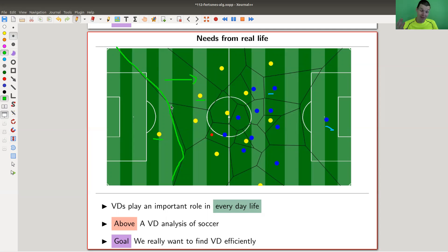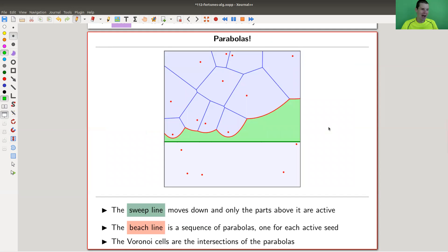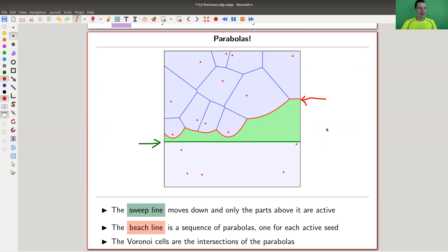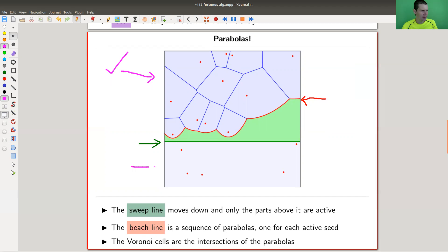This is where the algorithm comes in — it's a parabola algorithm. There's a sweep line, which I will move, and a beach line. The sweep line goes down and the beach line creates the boundaries of the cells. The sweep line is called that because I sweep it up and down; the beach line is called that because it looks like a beach. Everything above the sweep line is done and everything below still needs to be done, and as the sweep line moves down it creates parabolas.